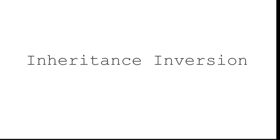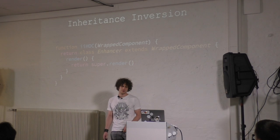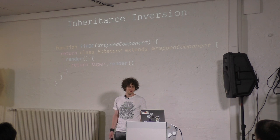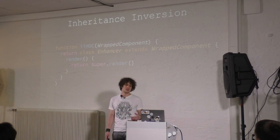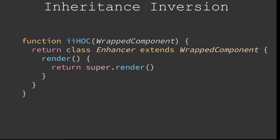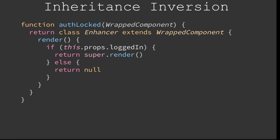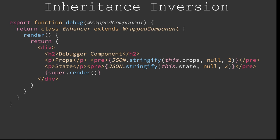And then another thing is inheritance inversion, which is kind of an anti-pattern. We have our wrapper function, where, instead of extending our React component, we extend the component we pass, and render the parent's render function. How could we use that? Maybe for authentication logging, where we say, if the user's logged in, then we want to render the render function of the wrapped component. And if it's not logged in, then we show nothing, or we render something else. And that's basically render hijacking. There's also another thing where you can say, if you render the parent's render function, then before that you can stringify props and state. And this is basically state manipulation.